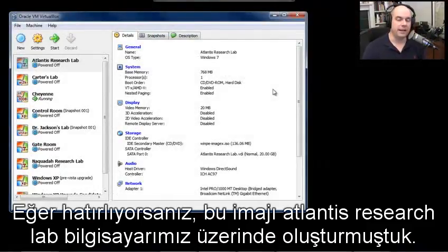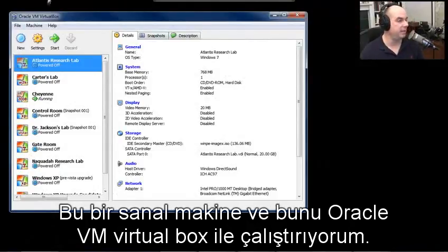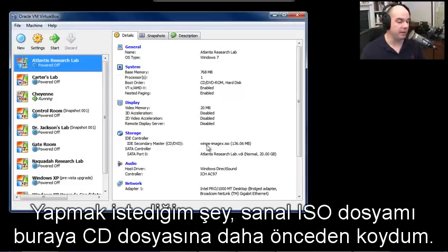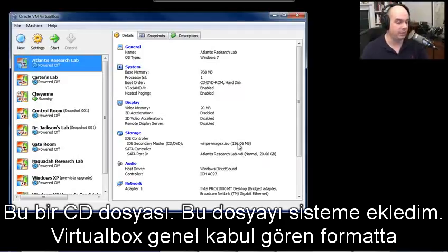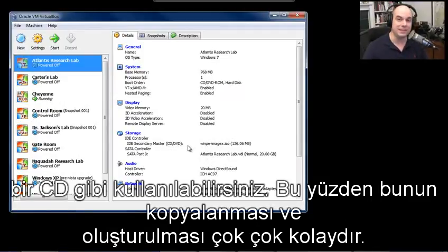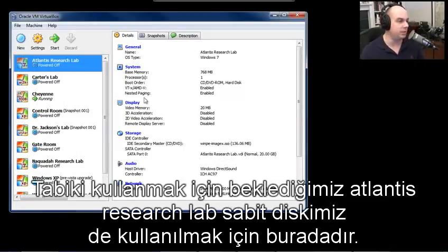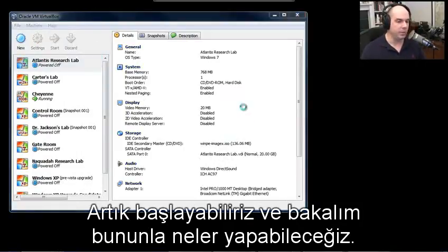We created this image on our Atlantis Research Lab computer - it's a virtual machine I'm running in Oracle VM VirtualBox. I've already put my virtual ISO file right here - this is the CD file I've added to the system. VirtualBox is nice: you don't actually have to burn an ISO file. You can simply add an ISO file and it will use that as if it's a CD. I just copied over the one we created, and we've got our normal Atlantis Research Lab hard drive there waiting.